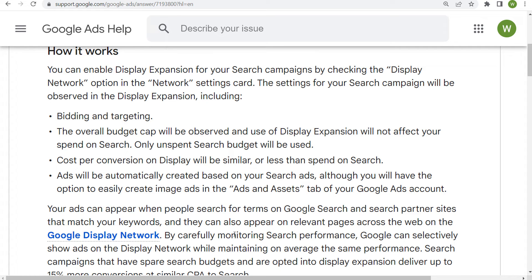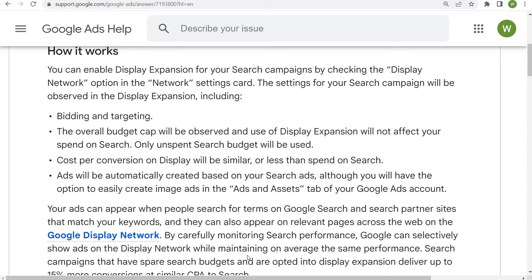What Google is going to do is look at your search performance and try to show ads on the display network while maintaining the same average performance. So you do need to keep track of whether or not display expansion is working for you, and also make sure that you're using image ads. In the ads and assets section, make sure you're using image assets — formerly known as image extensions — with your search campaigns. You don't need to do anything else or create new display ads.